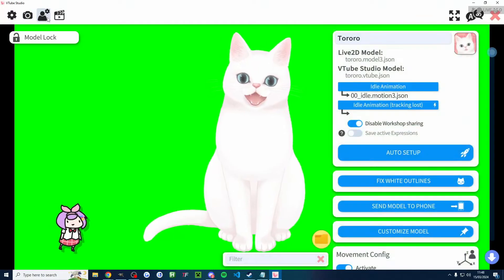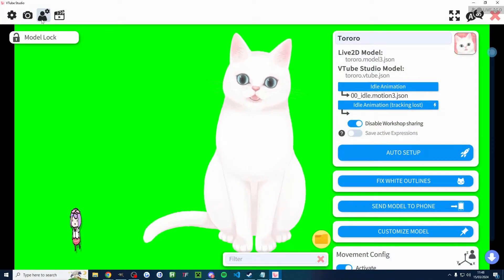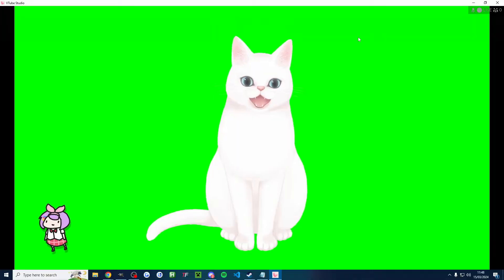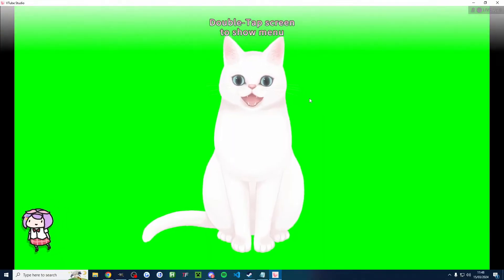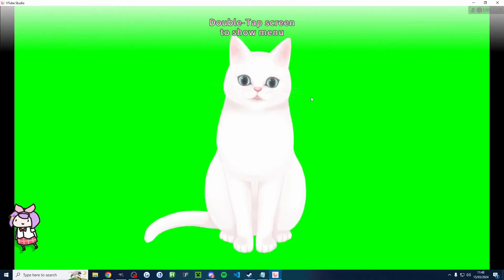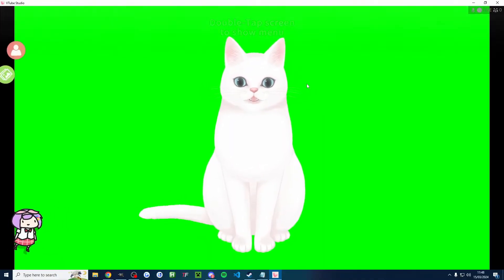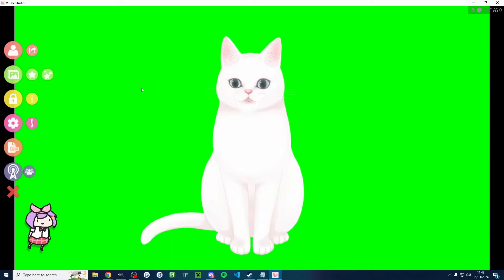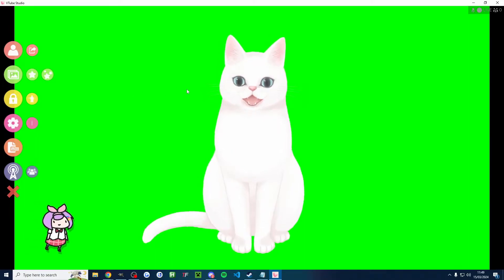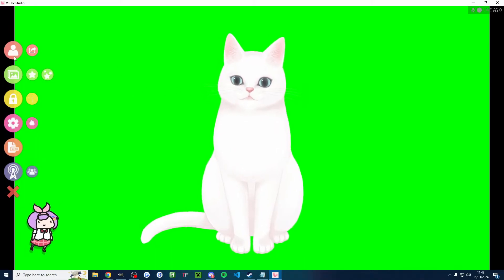Before we head to this model settings page, let's click the X in the top right corner and actually look at how to select a model. And as it's saying, double tap to get the settings back. And to choose your model, I'm going to click the person icon in the top left corner.